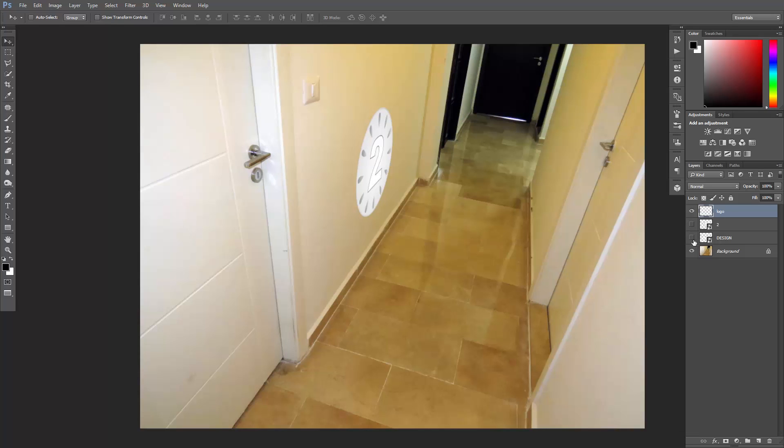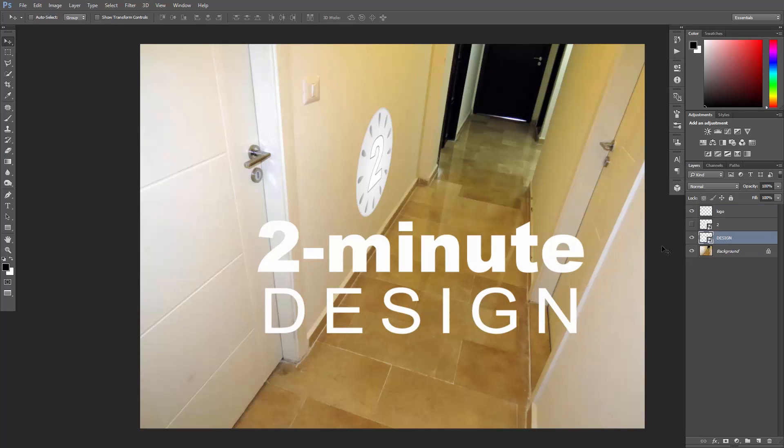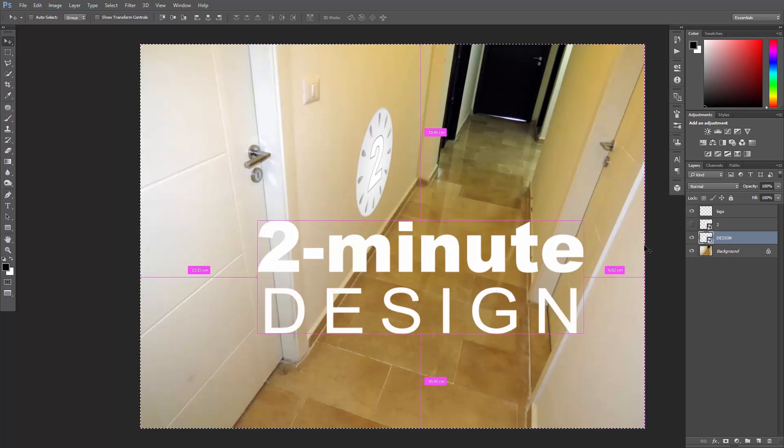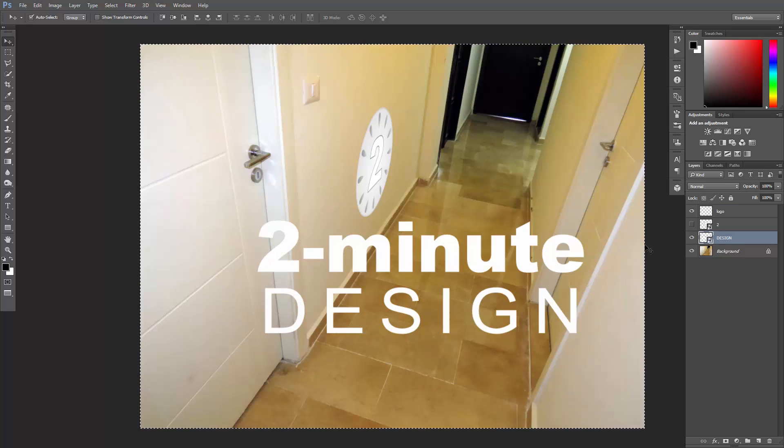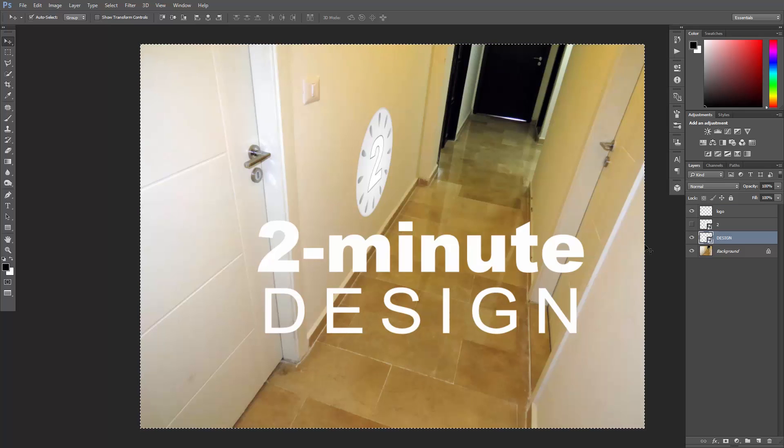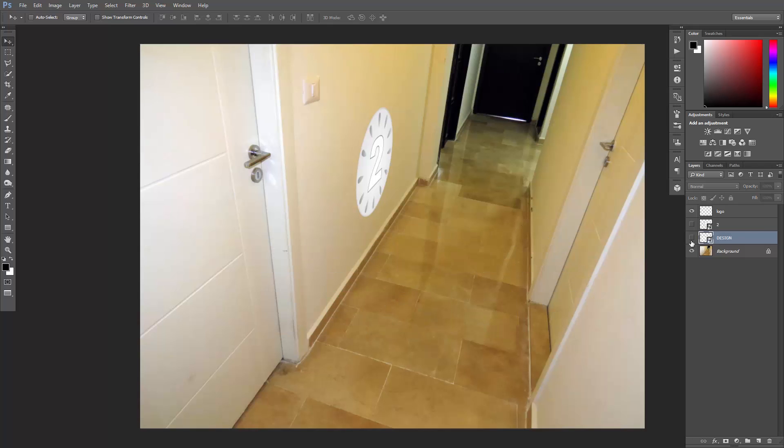And now I'll activate my text layer. Select it, hit Ctrl or Command A to select all, and then Ctrl or Command C to copy it. Deselect using Ctrl or Command D and then turn it off. Create a new layer, call it Text.